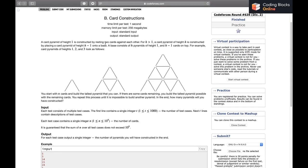Let's read the problem. A card pyramid of height 1 is constructed by resting two cards against each other, as we can see in the first diagram. A card pyramid of height h is constructed by placing a card pyramid of height h-1 onto a base. A base consists of h pyramids of height 1 and h-1 cards on top.